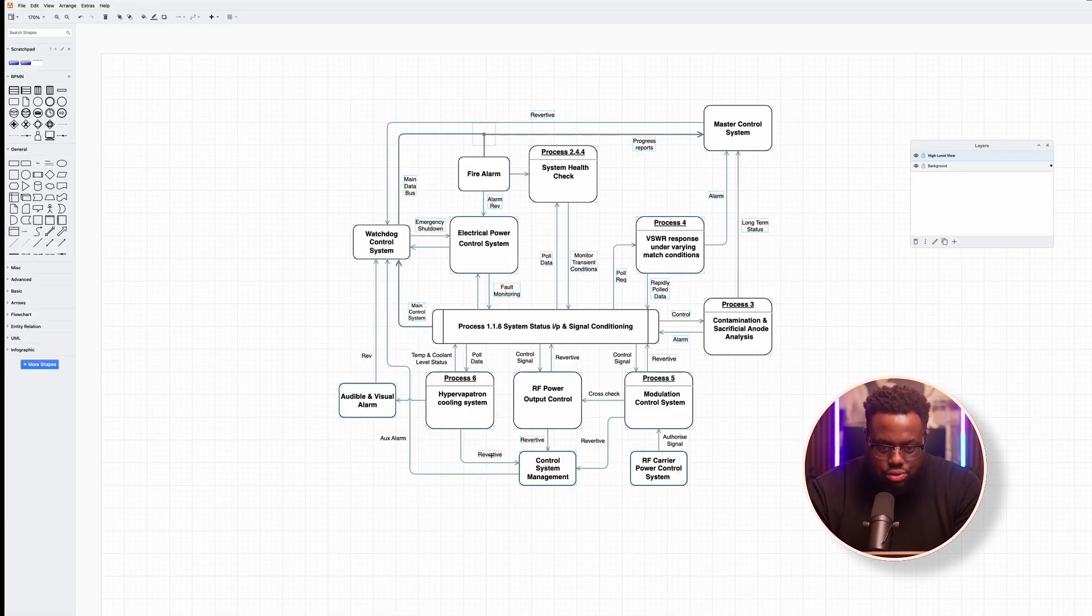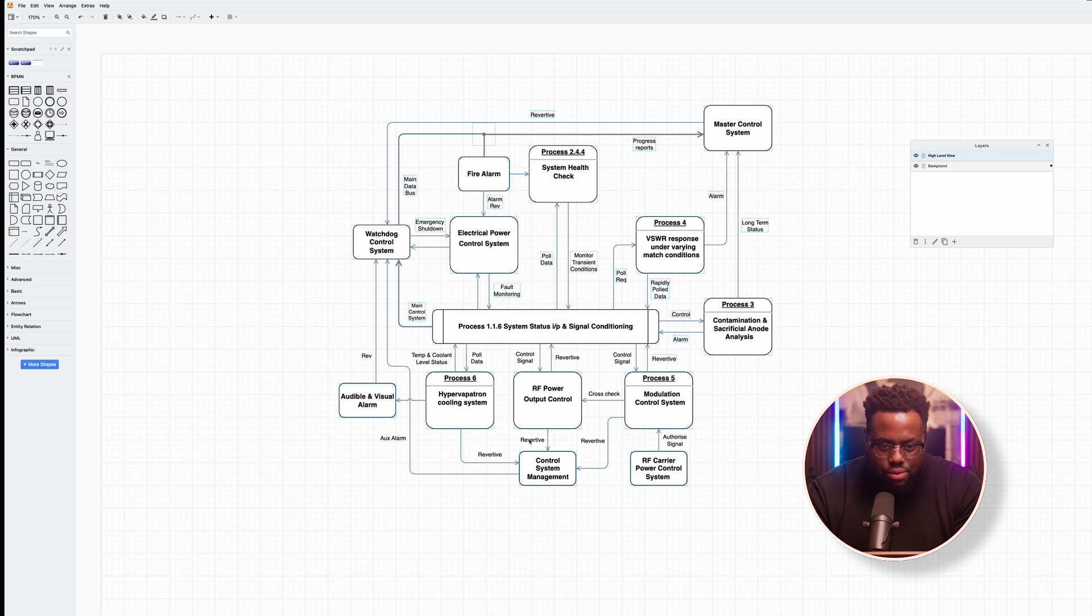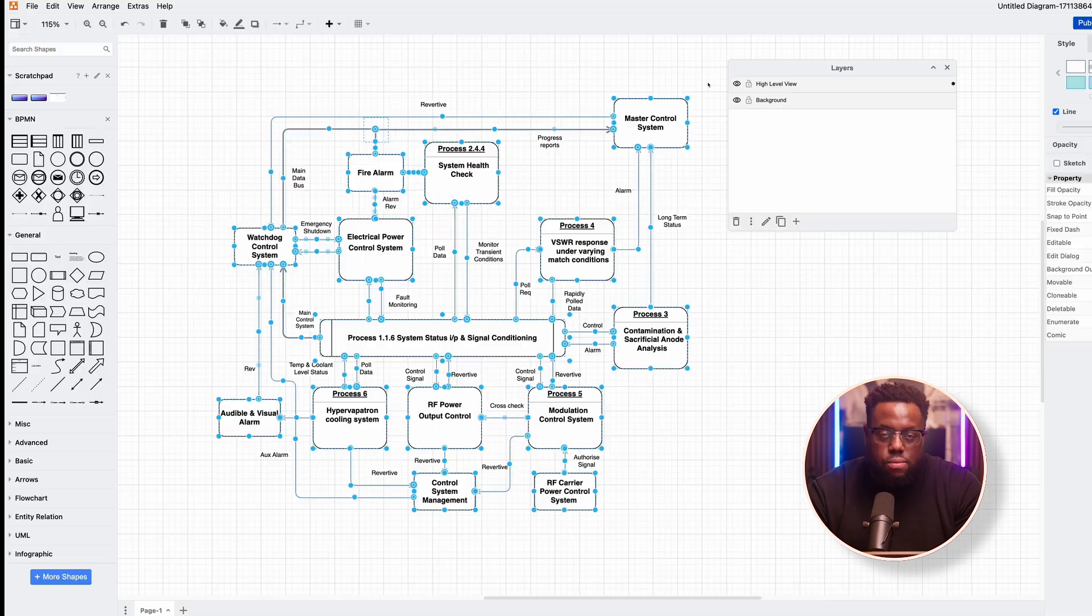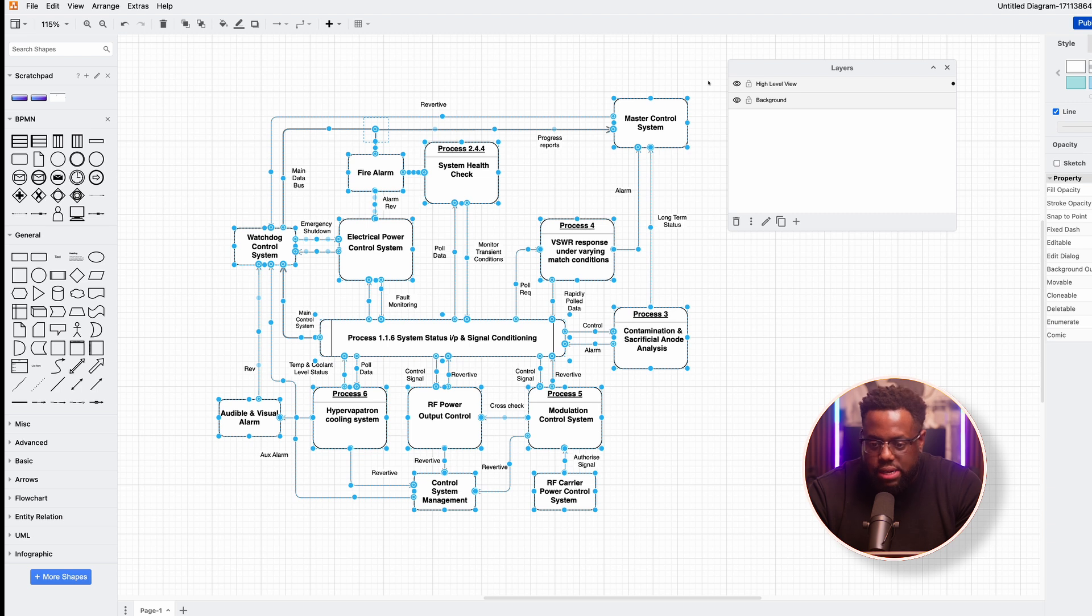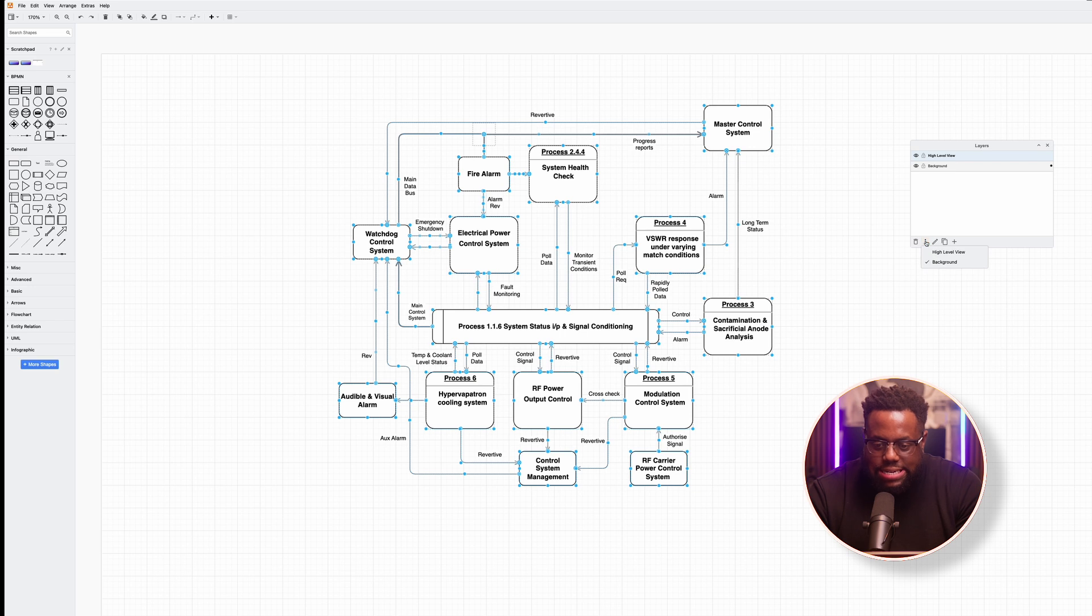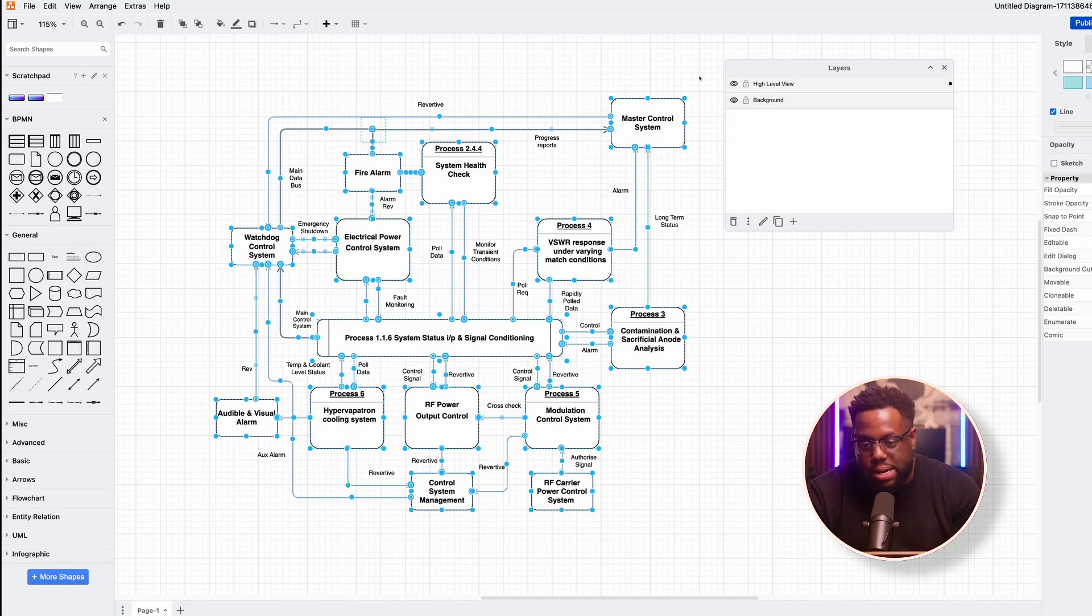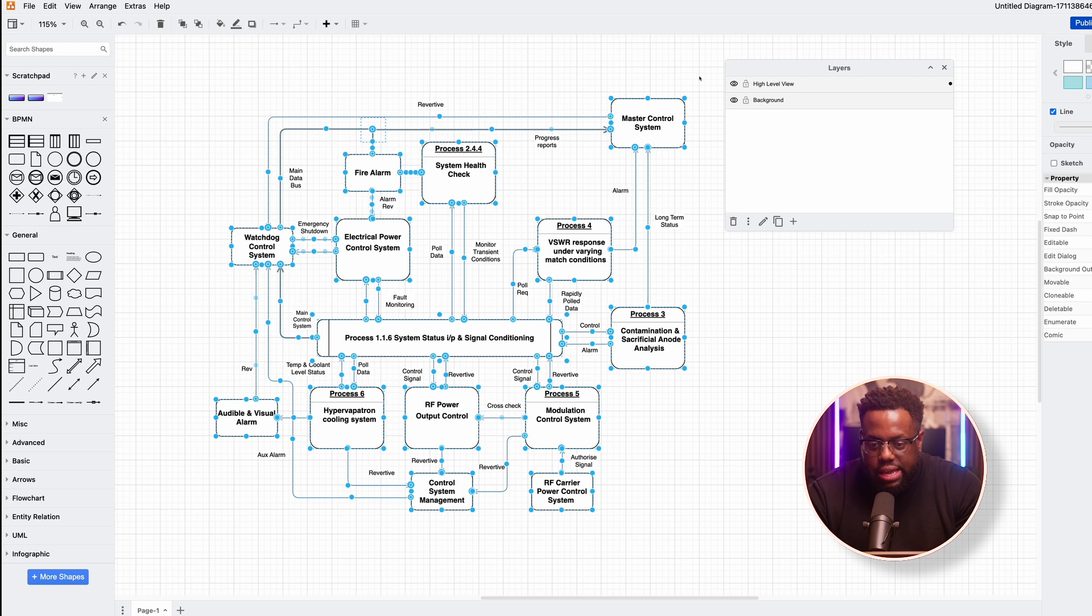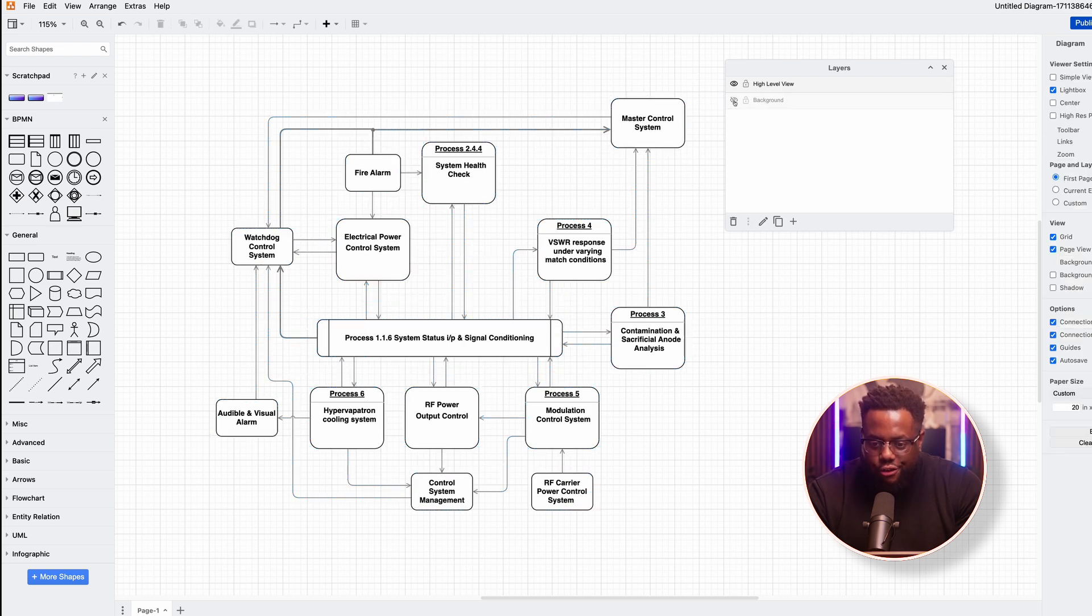All right, so now I have only the things selected that I want in my high level view, right? And so all I have to do now that I have it selected is go down to these three dots here and click high level view. Boom, it looks like nothing has happened. But if I, let me do this, take off the background view.